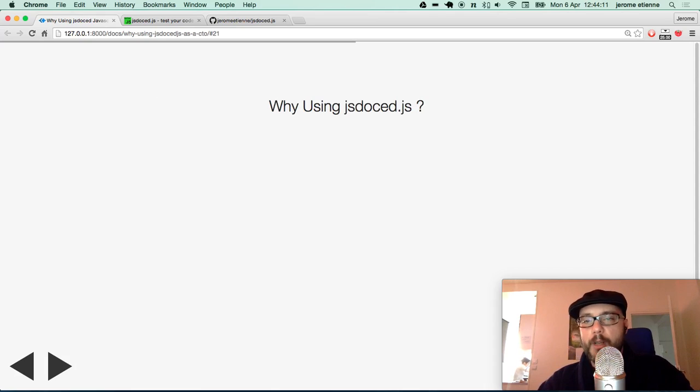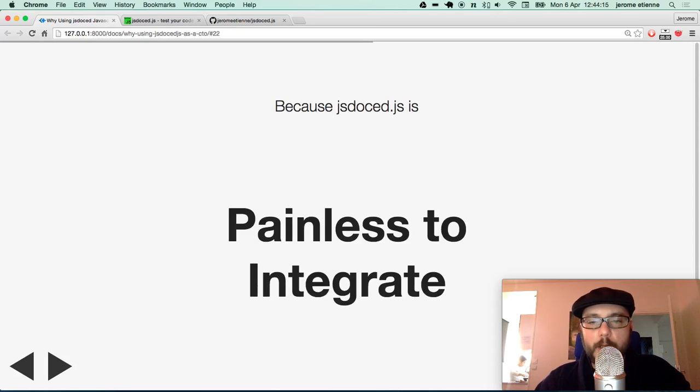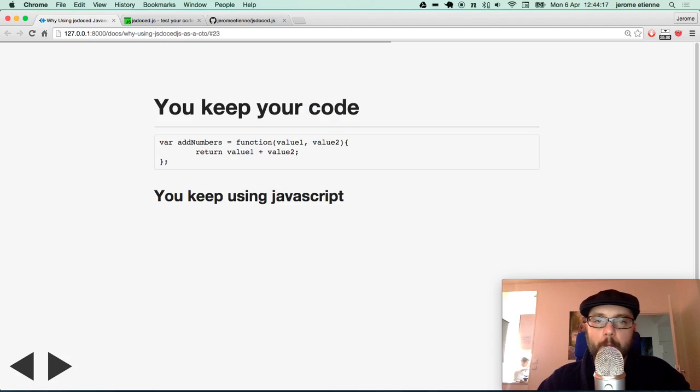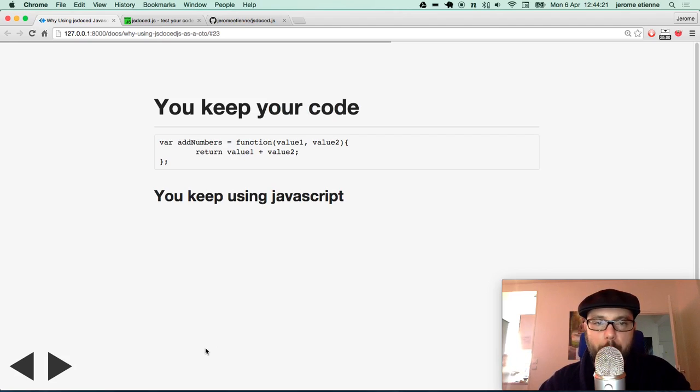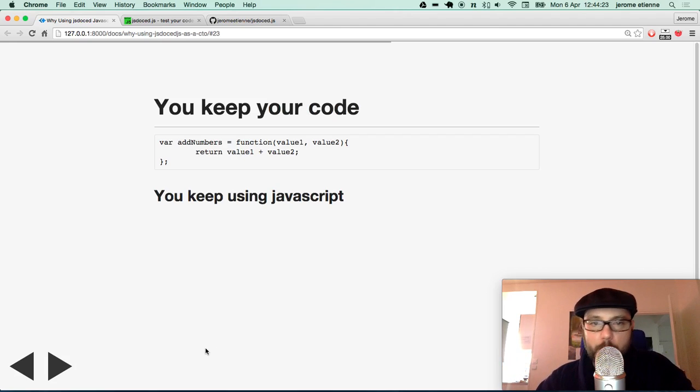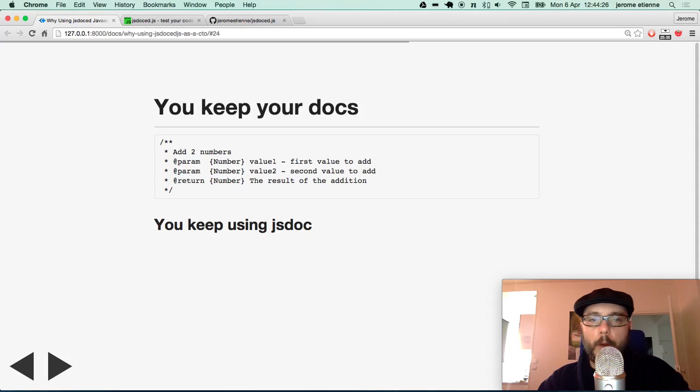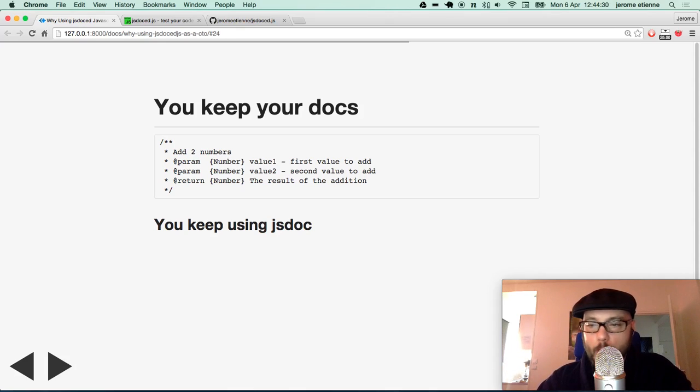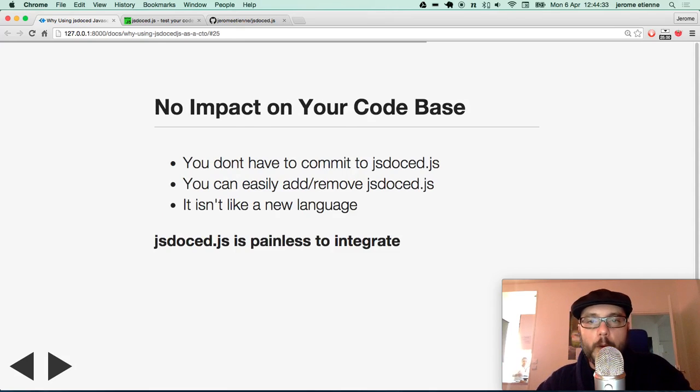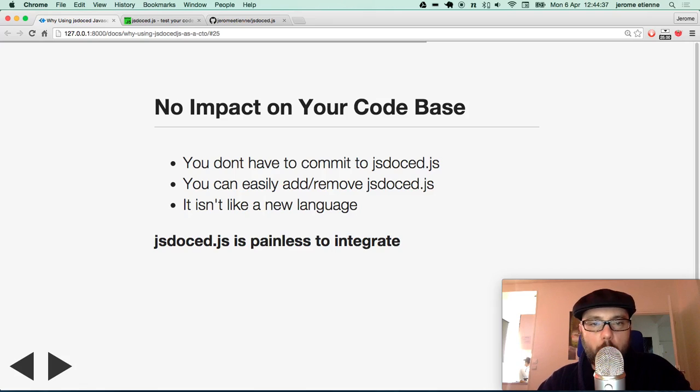So why using JSDoc.javascript besides that? Another good thing is it's painless to integrate. You keep your code. The source is Javascript compatible. This is basic normal expected Javascript. You keep your doc as well. JSDoc is the standard format for it. So this is a cool part. There is no impact on your code base.